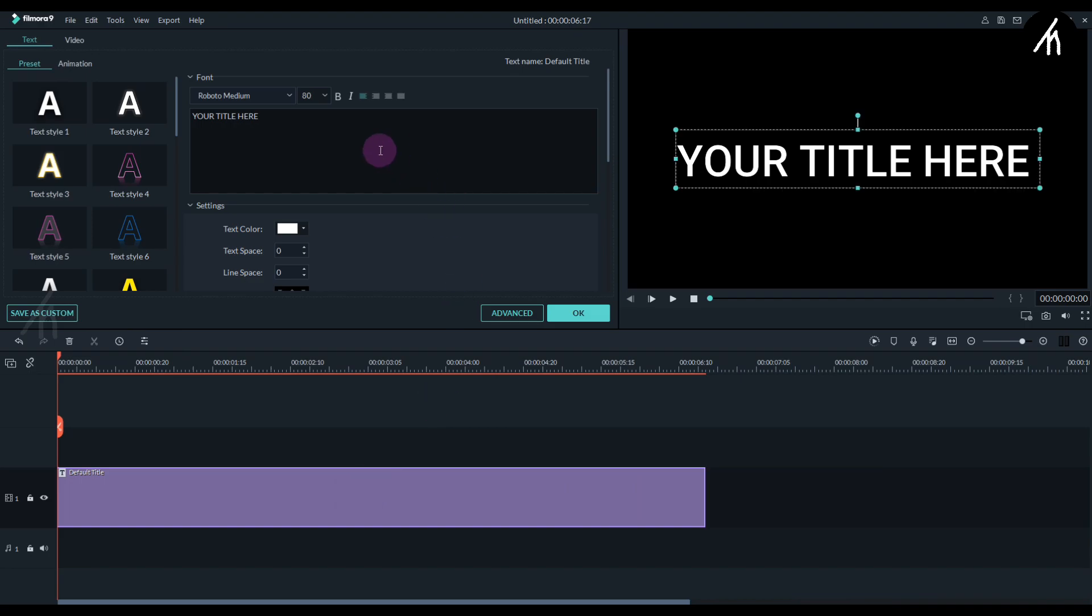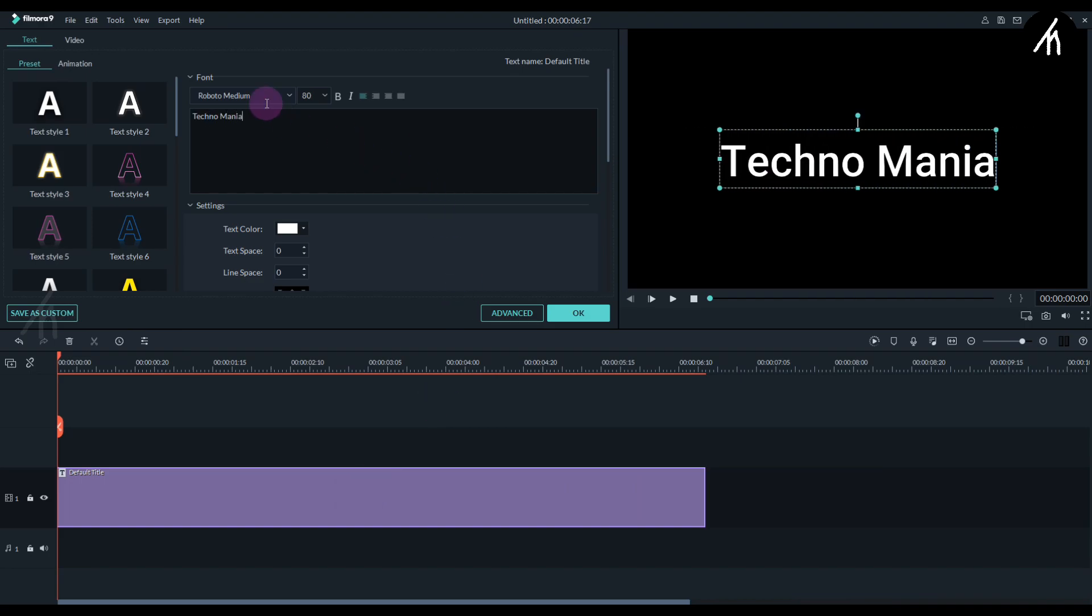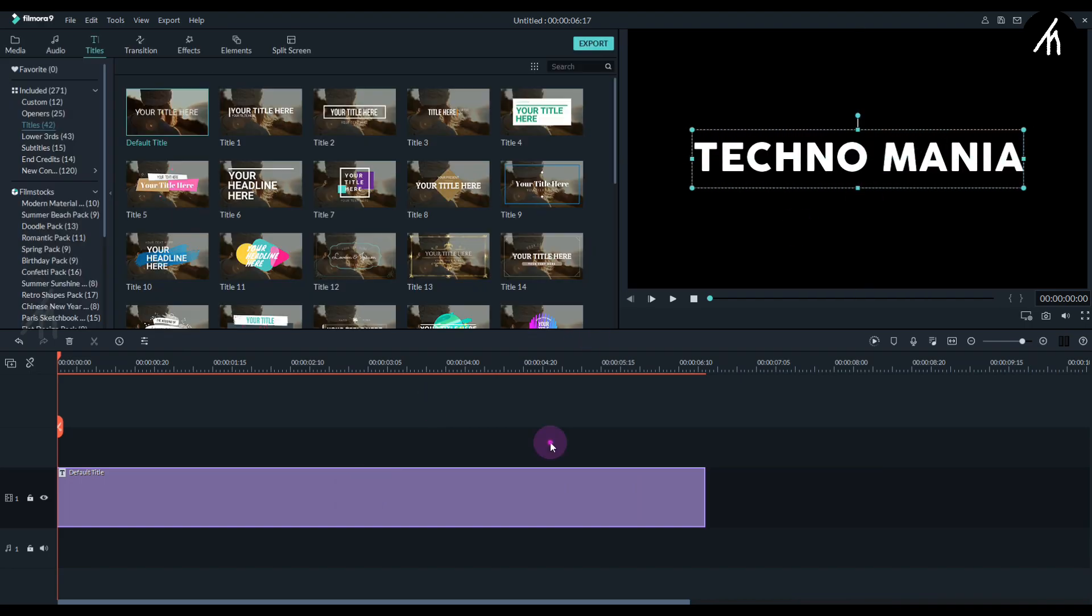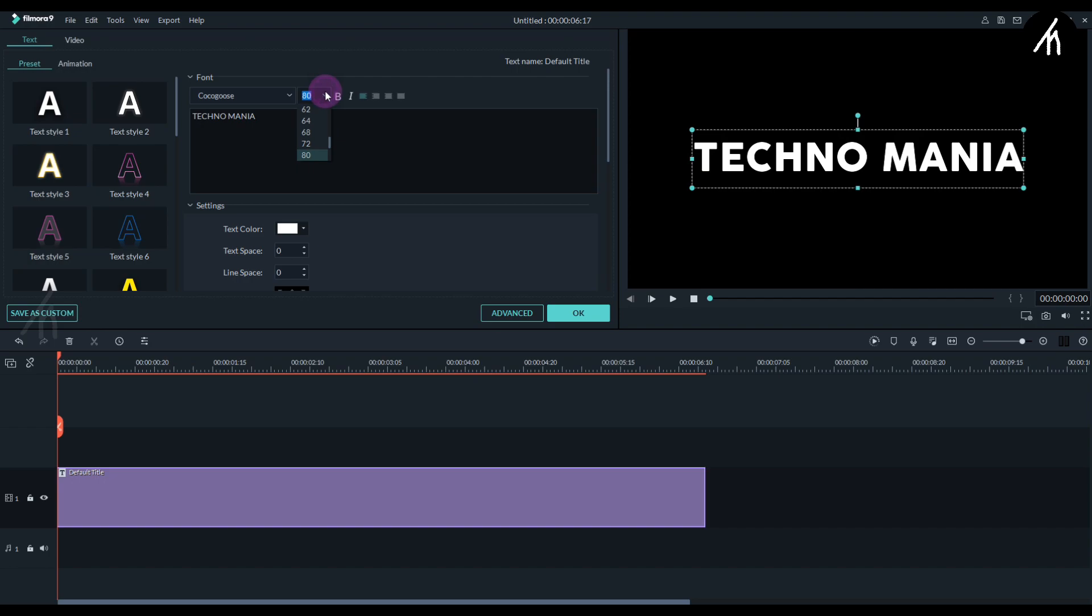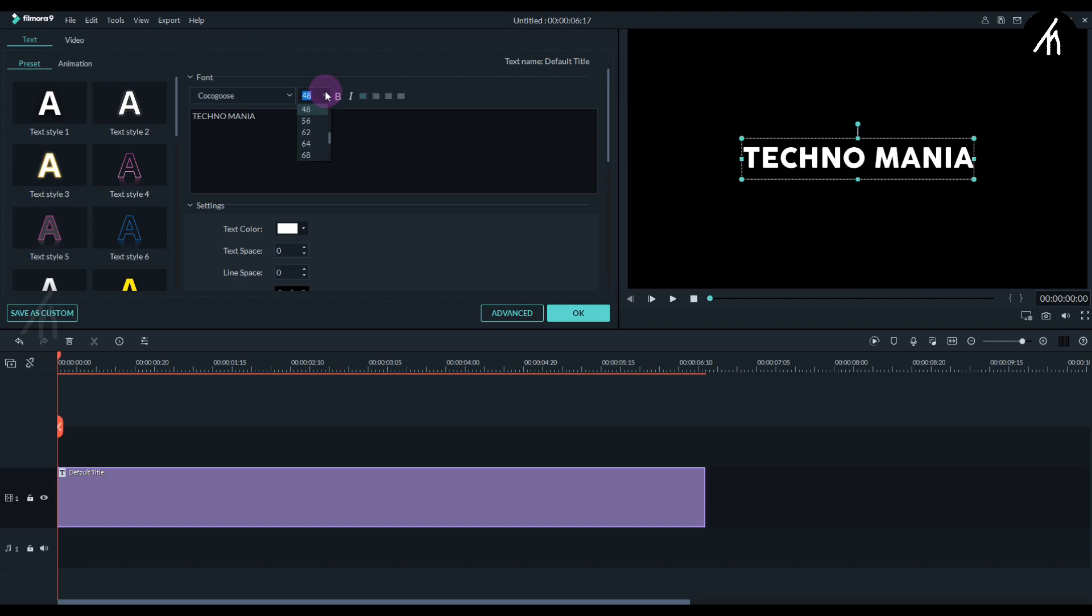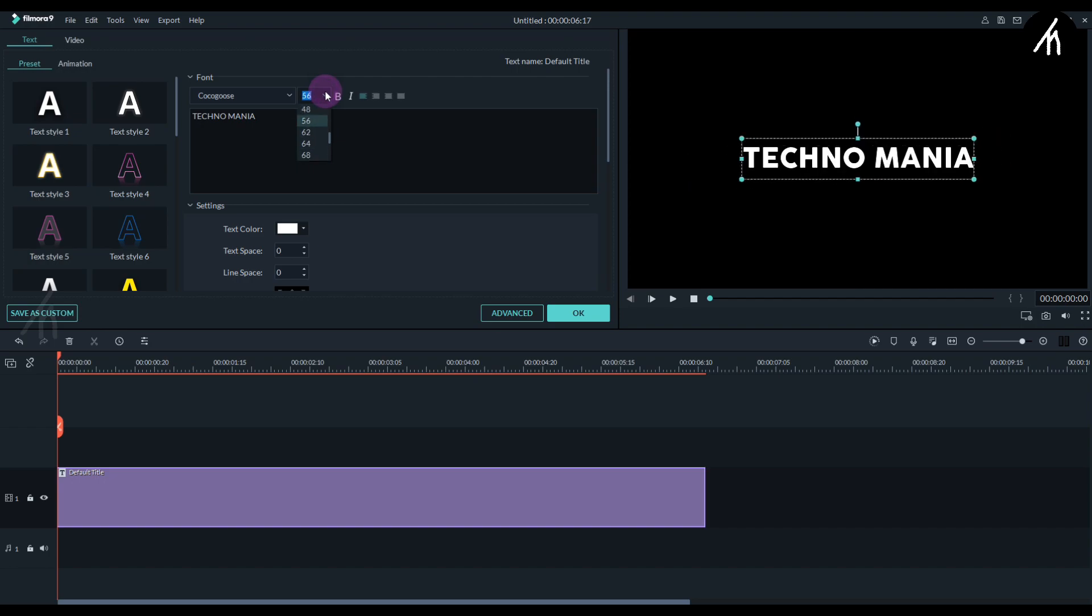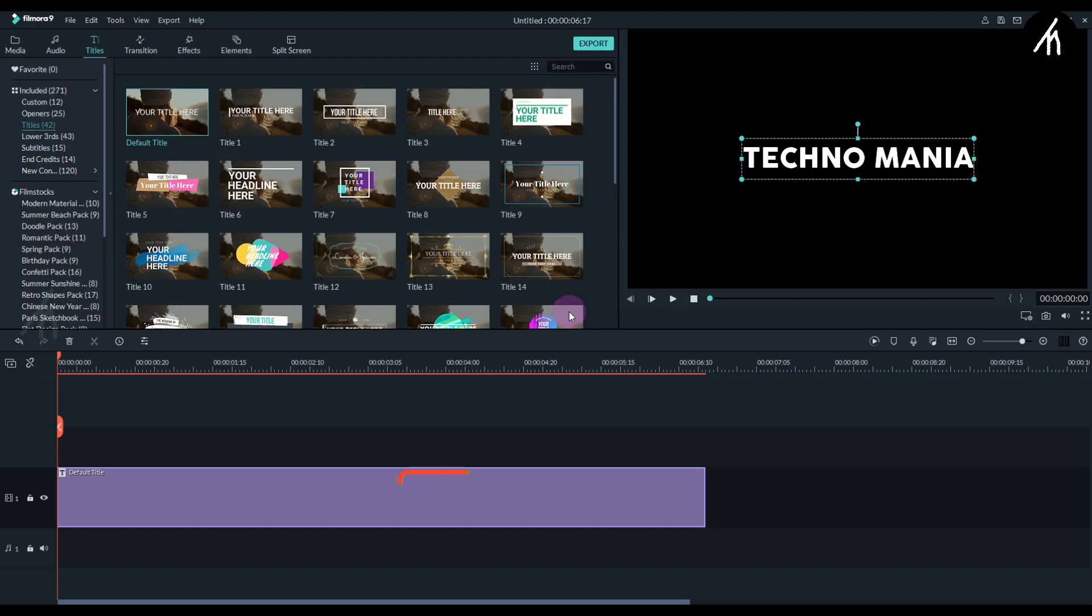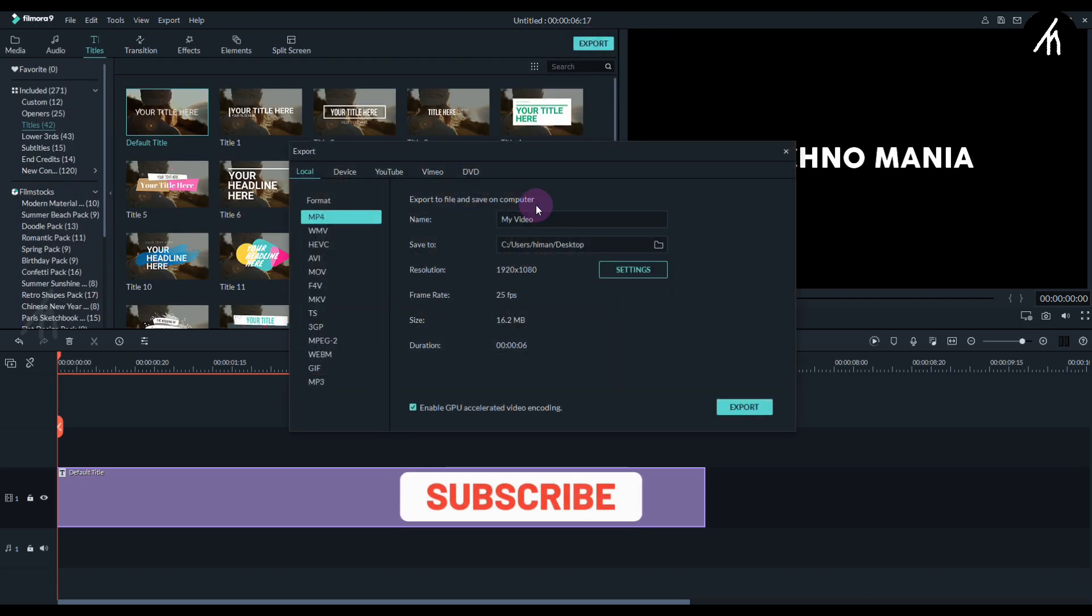Now double click on the title and add your text and adjust the font too. Remember to keep the title size to about this much and no less or more than that. Once done, export this into a video with the best quality possible.